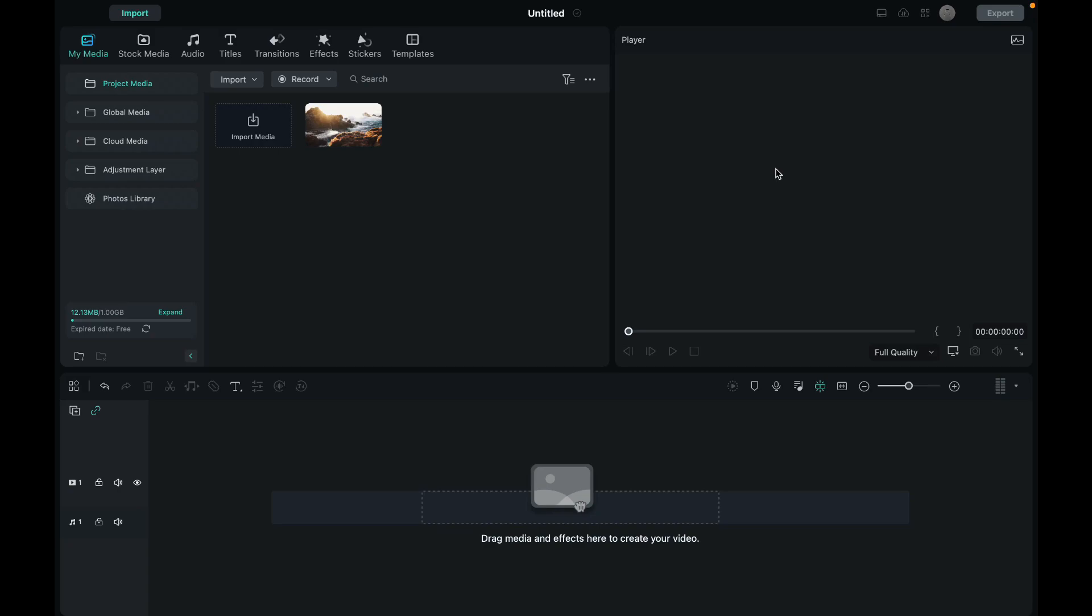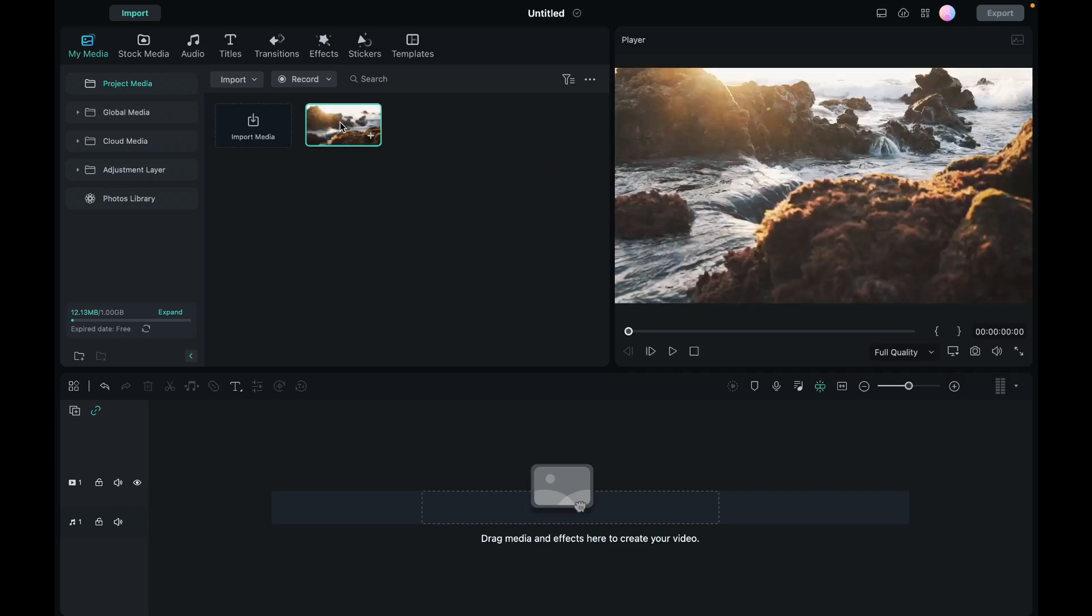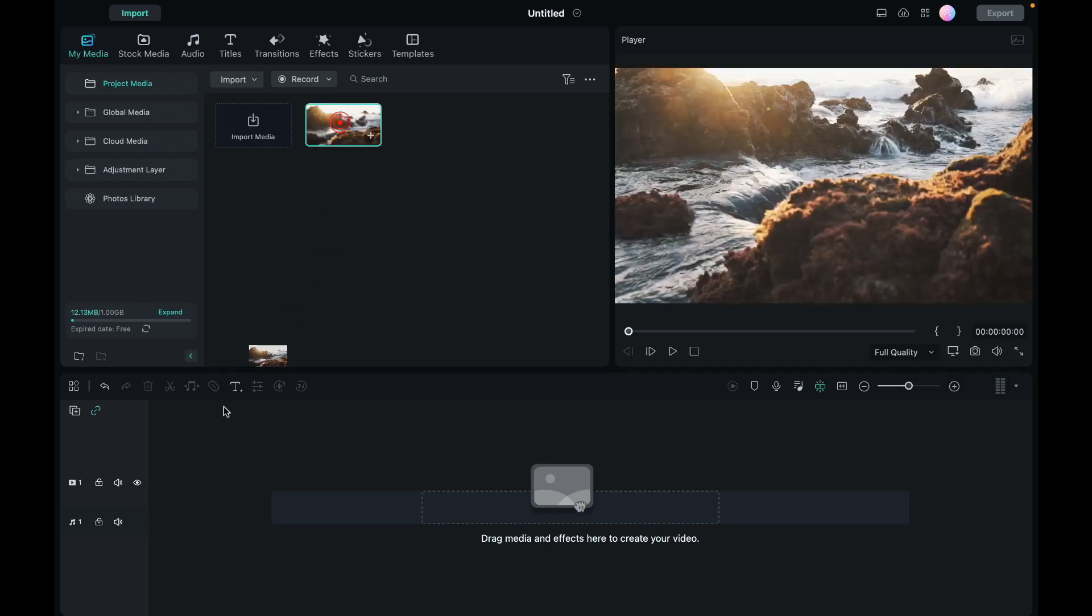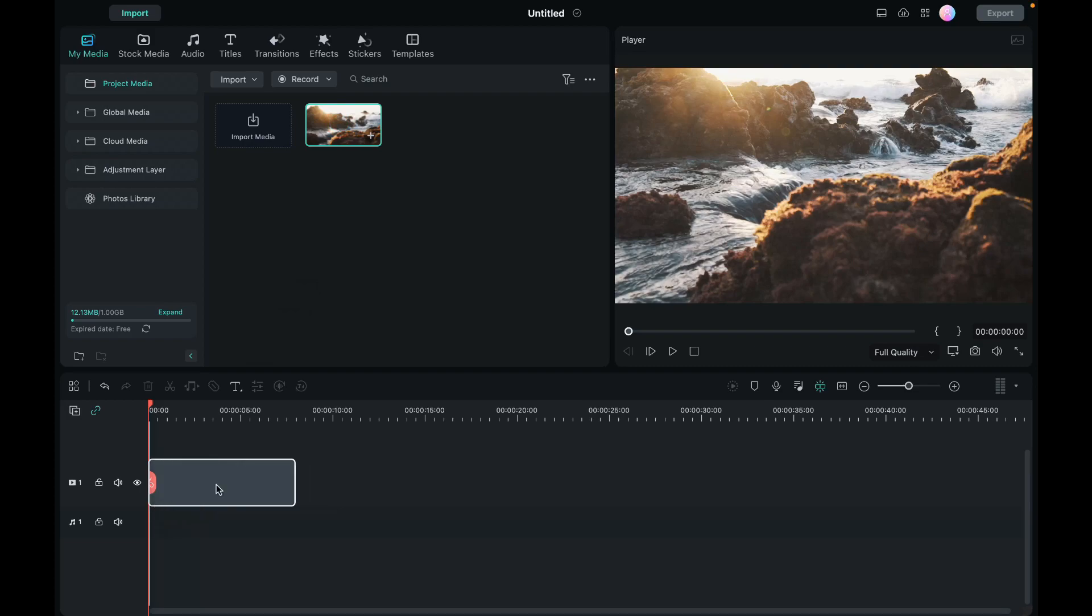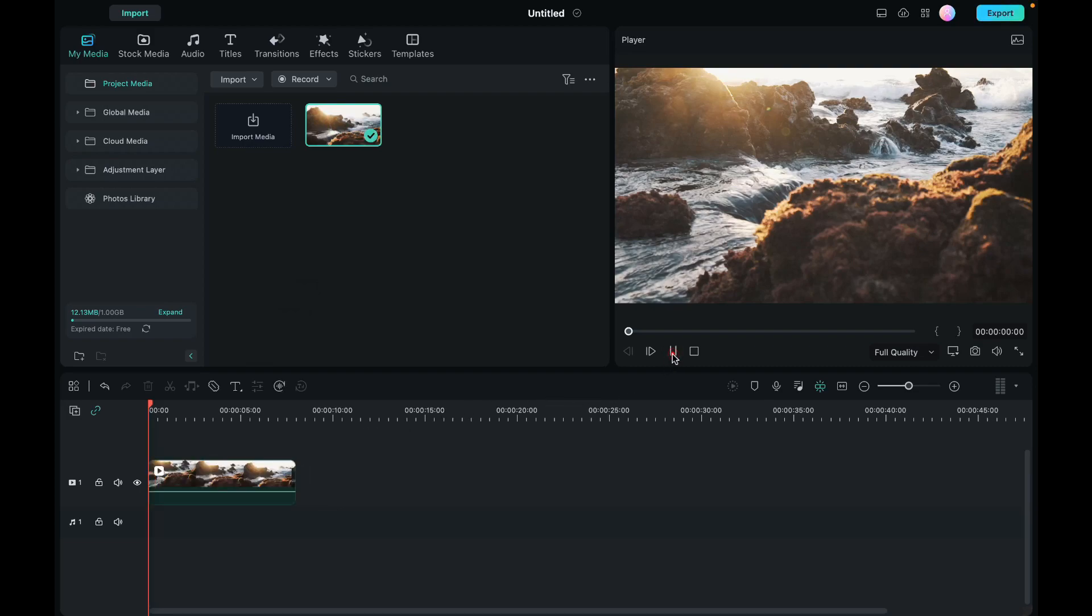I have imported a video in Filmora to which I will be adding the cinematic black bars. So we will start by bringing this video onto the timeline. Let's preview this video first.